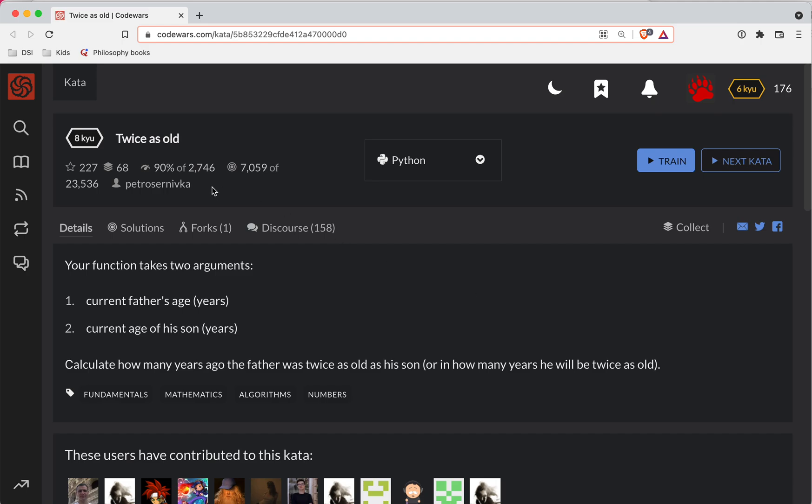Sharper here with another Code Wars challenge. This one is a level 8 and it's in Python and it's called twice as old.